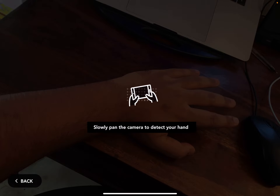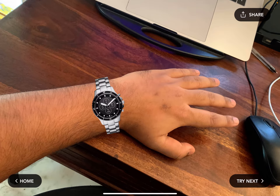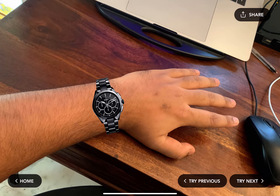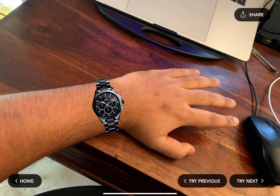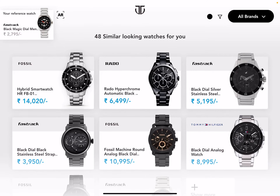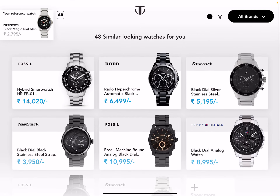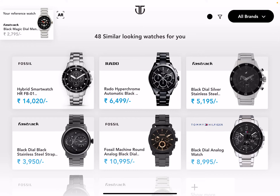The AR option opens your camera and you pan your hand so it detects your hand and places the 3D model of the watch around your wrist. You can try it out for different watches in your suggestions, share it with your friends to get opinions, and finalize before purchasing — all without going to the store.